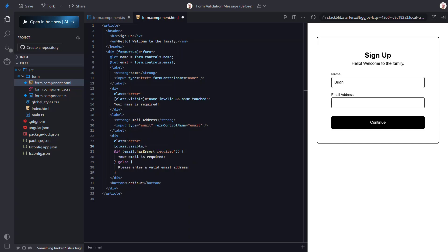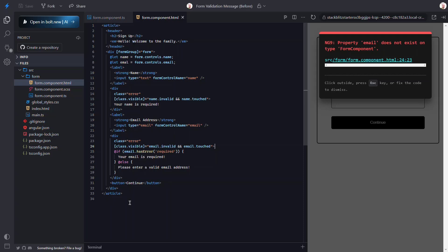Let's bind the visible class again, checking for the invalid and touched statuses of the control. Okay, let's save and try this now.